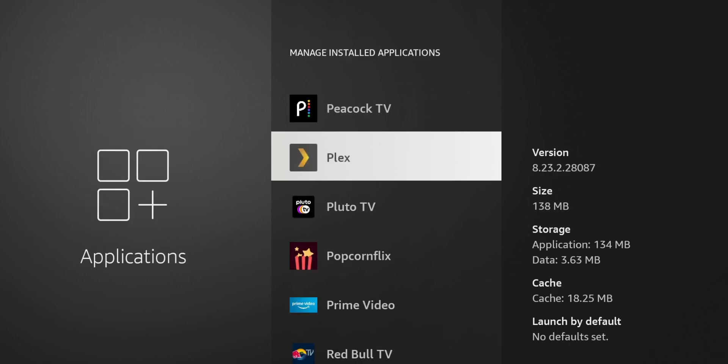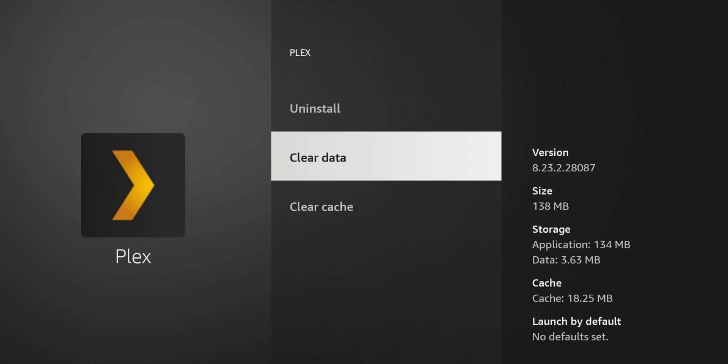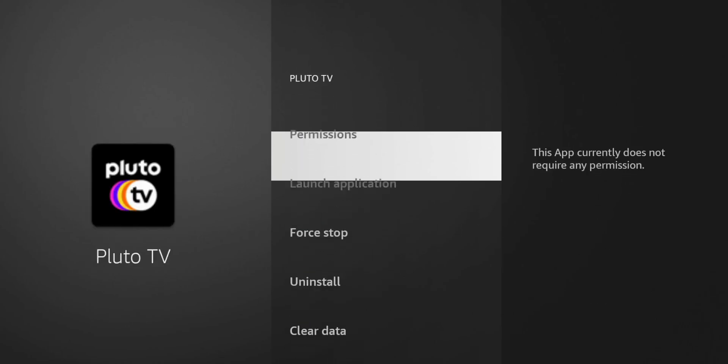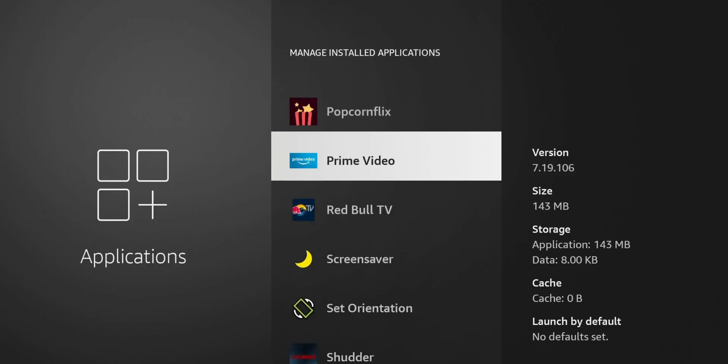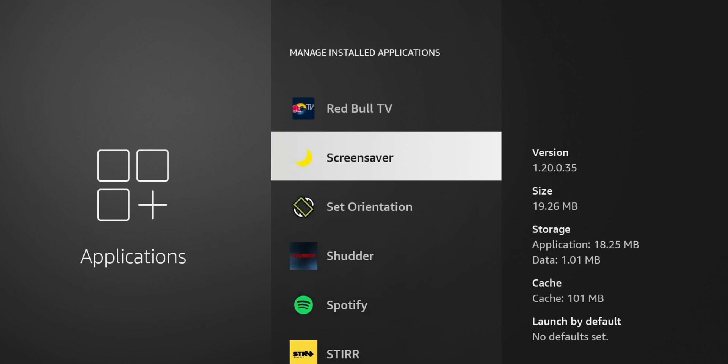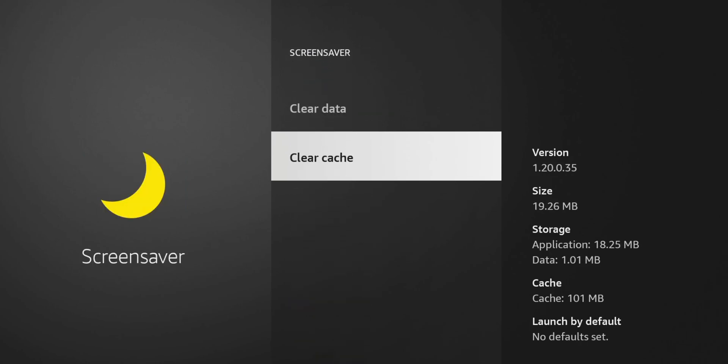So Plex is another one. You can see that one has 18 megabytes of cache. So let's go ahead and clear that. Pluto. Pluto has a ton. Clear that out. Prime videos. Screensaver has a lot of cache on here.